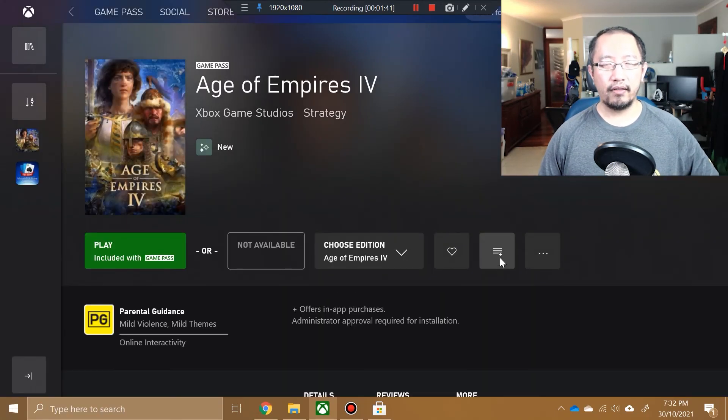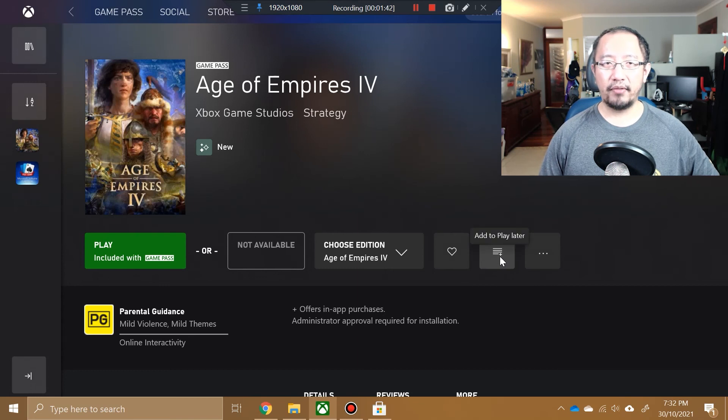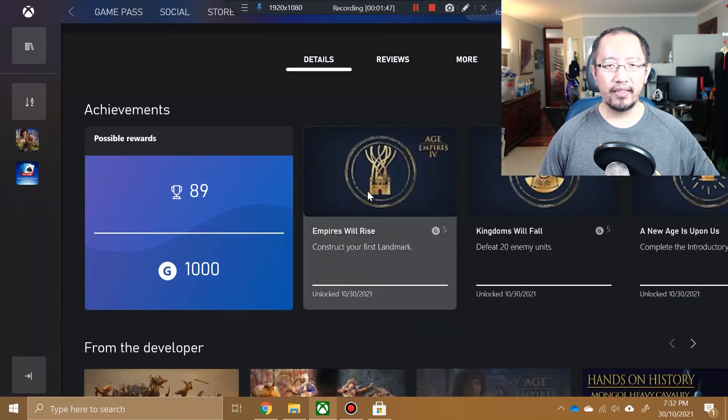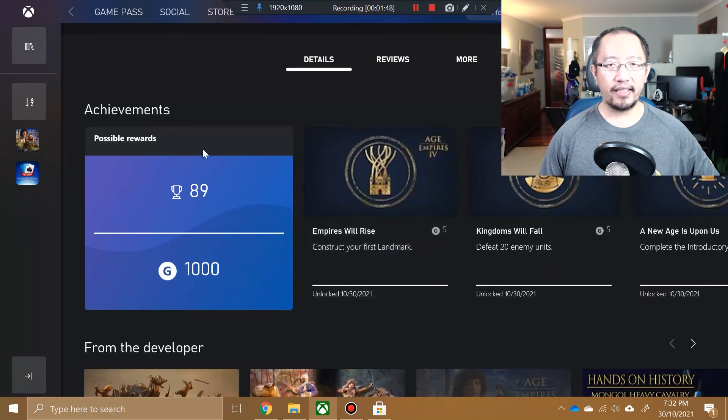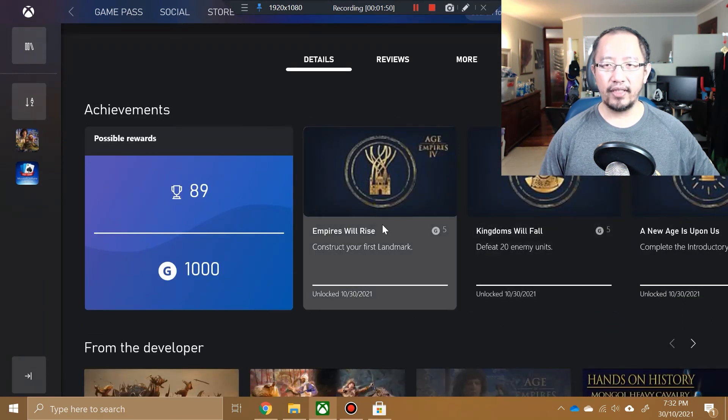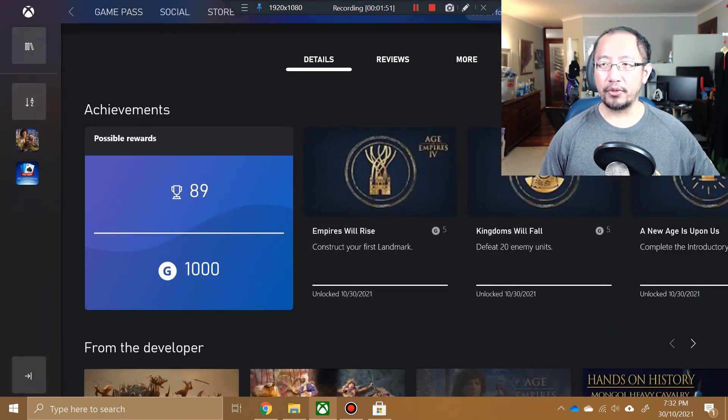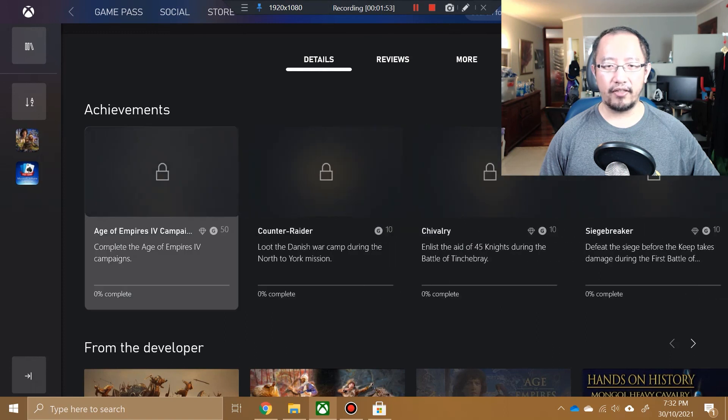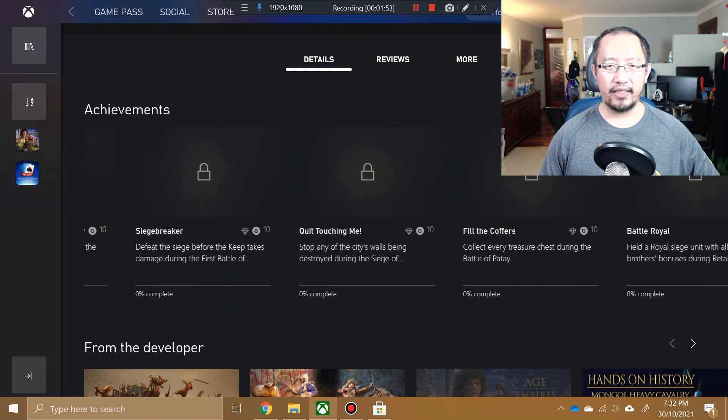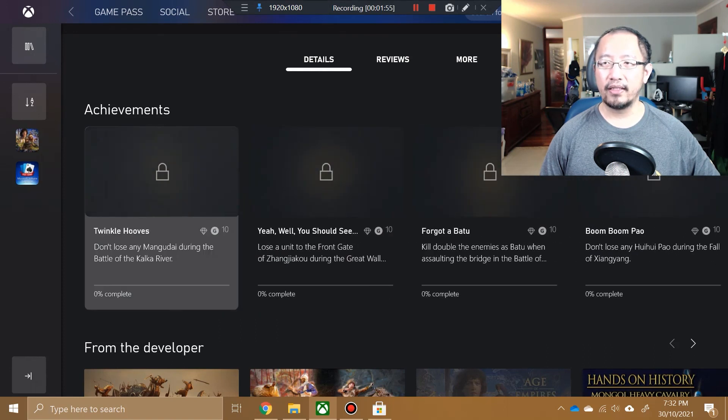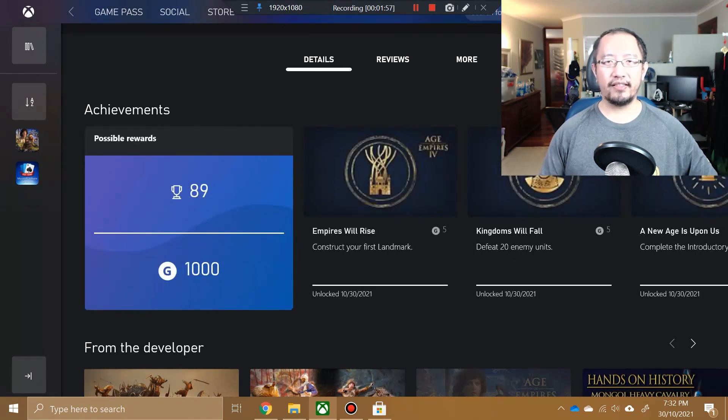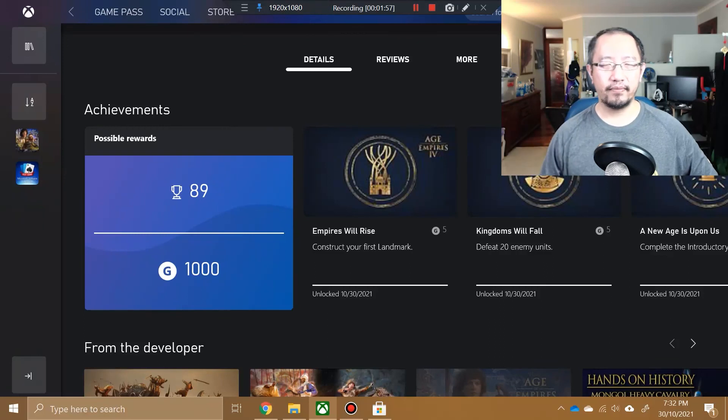I have now restarted my computer. Let's scroll down inside my Microsoft app and you can see the achievements are now in English. All of these achievements are now in English within the app. Thanks for watching guys, see you next time.